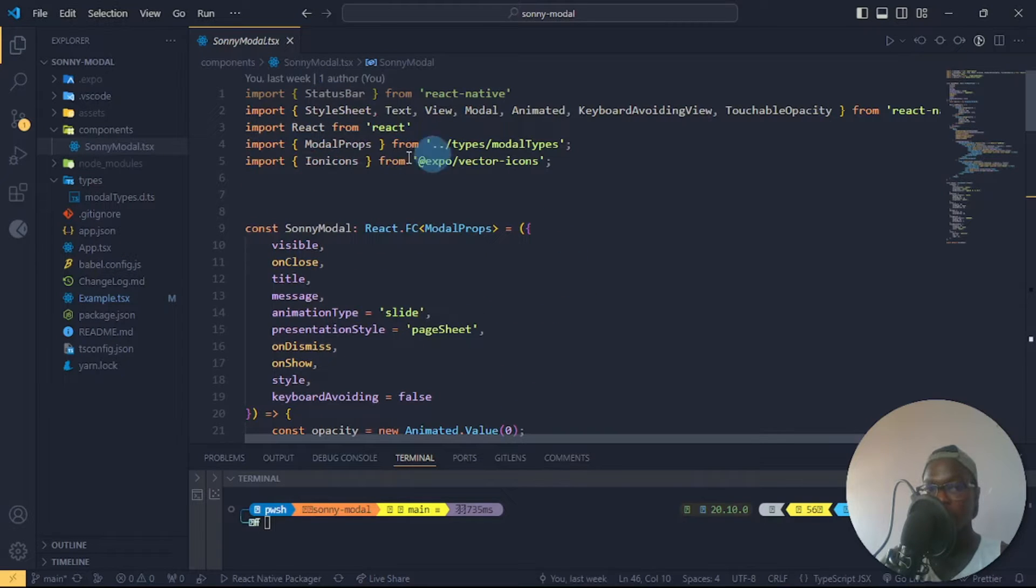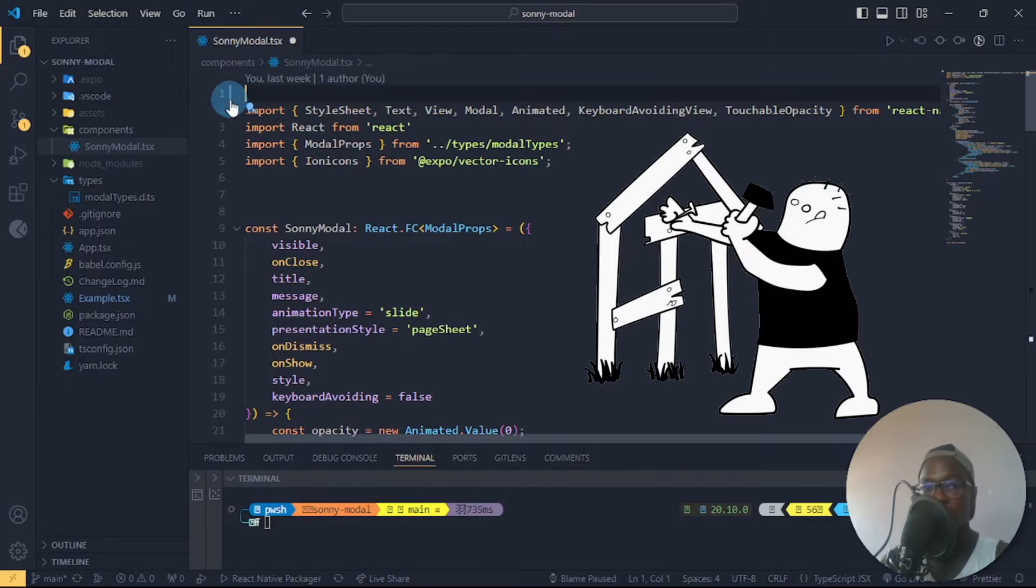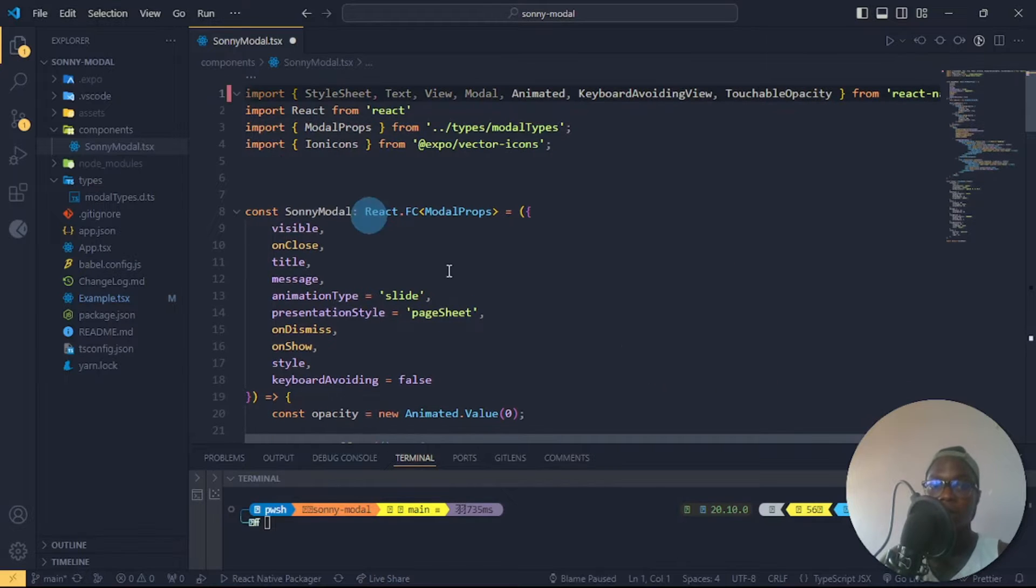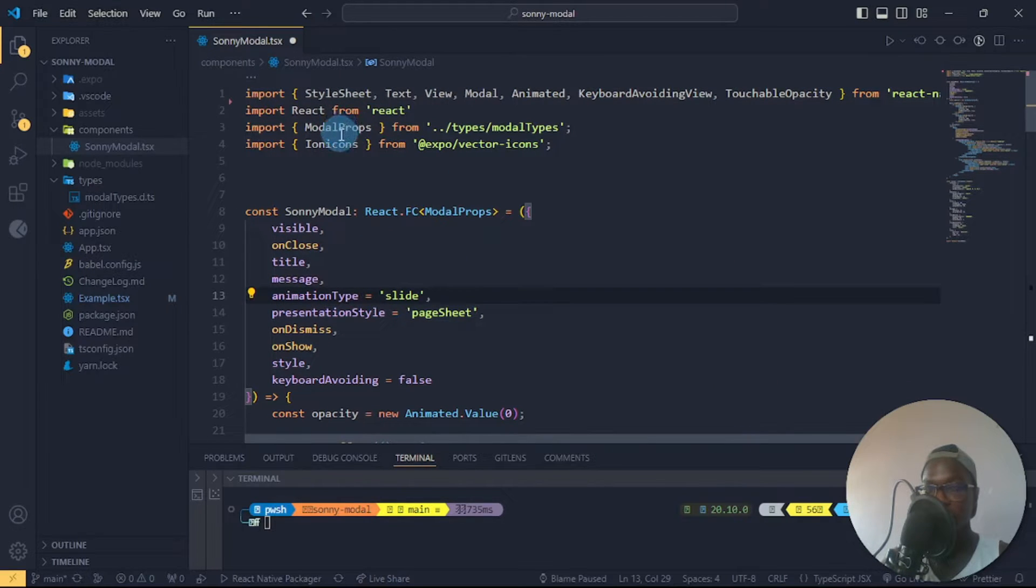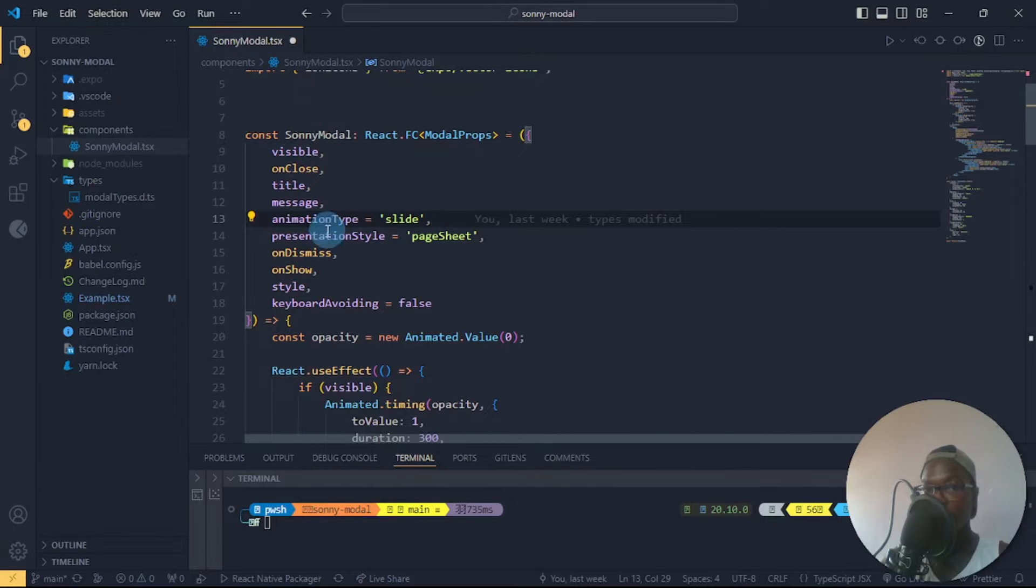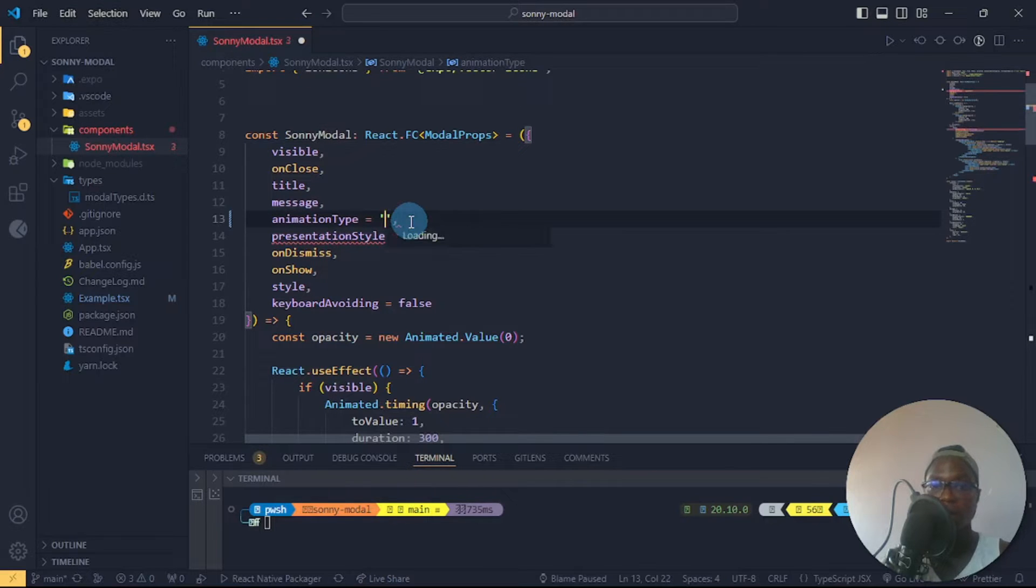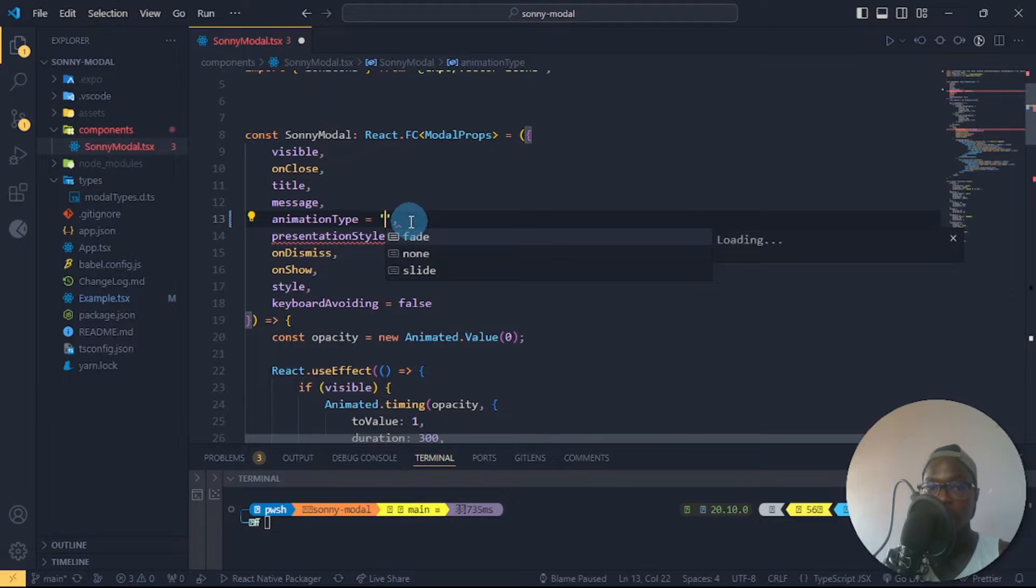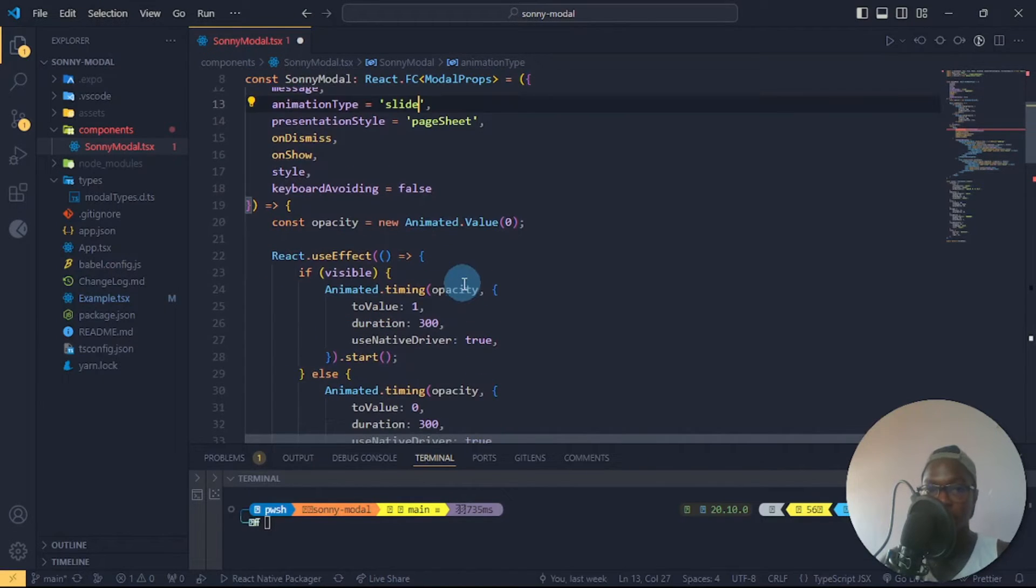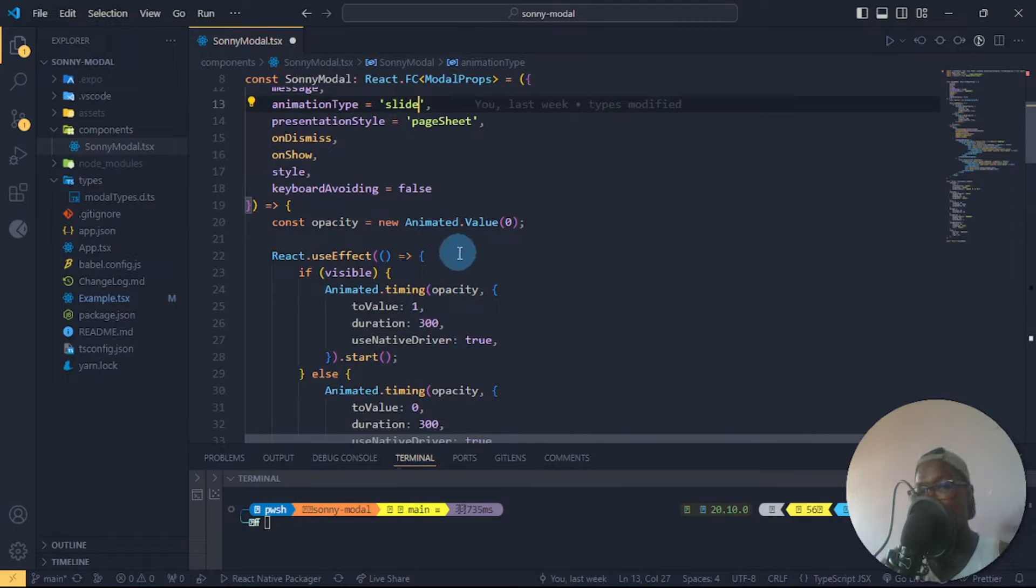Inside my component directory I did some imports. I imported my interface and this is what I have here. I set the initial animation type to slide. You see that when I get rid of this and I press Control spacebar, everything shows fine. I set the initial opacity to animated value so I'm setting it to zero.